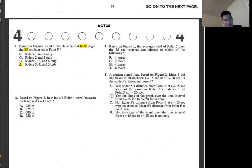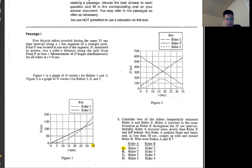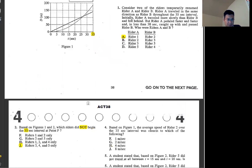Number three: based on figure two, how far did writer four travel? Writer four is the small dotted line. From zero to 15 seconds, it started at about 600 and ended a little below 400. So the travel is about 200 something meters.